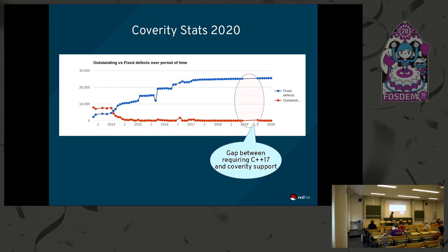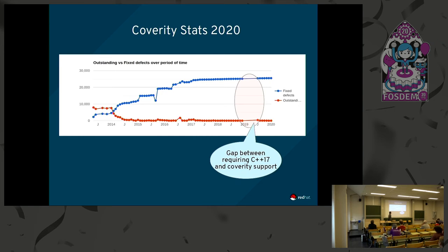The other stat I have is a timeline of how many bugs we started off with back in 2014 and shrunk all the way down. You see there's a gap there where we didn't have the ability to run Coverity for a couple of months because we required C++17, and there wasn't C++17 supporting Coverity until July last year, so the numbers rise when it's not been constantly kept under control. So that's the end of the Coverity section.